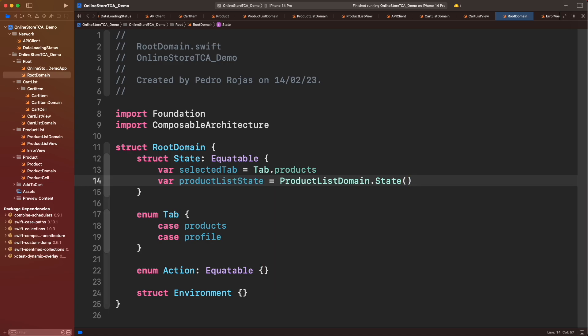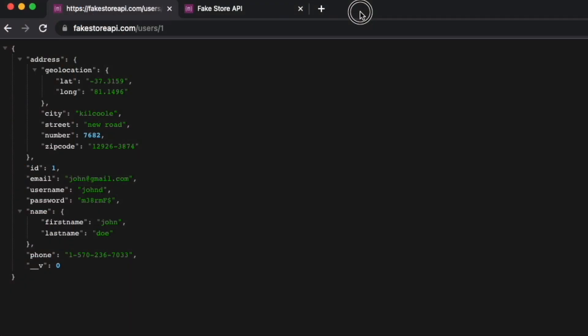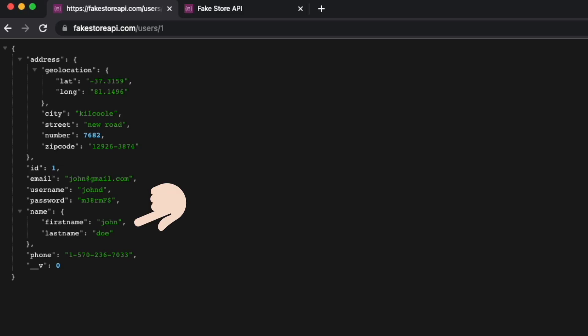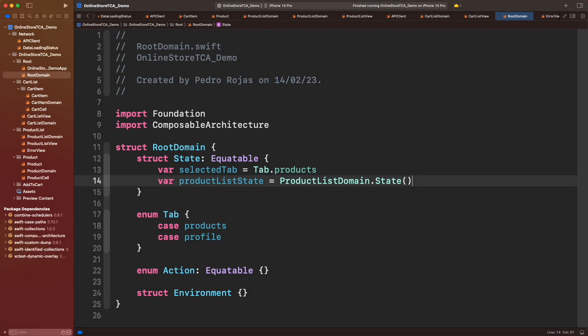Now what about the profile? In order to simulate that we are fetching user data from web, we will use this user from fake store and consume this users API. We will care only about ID, email, first name, and last name, but I will leave it up to you.